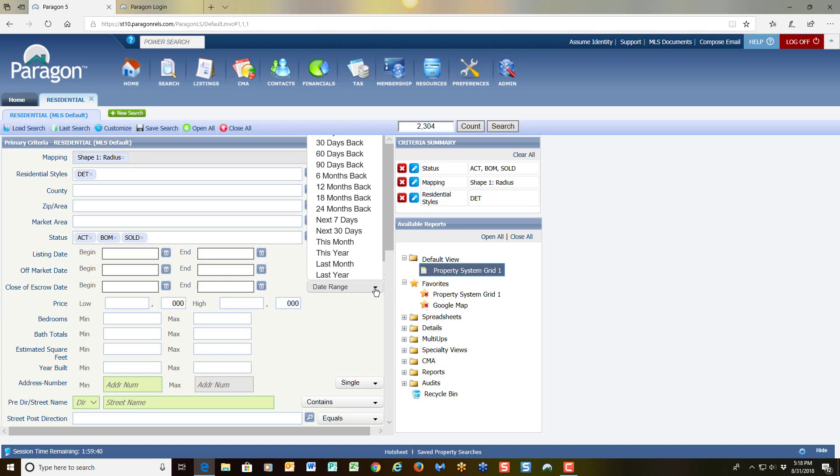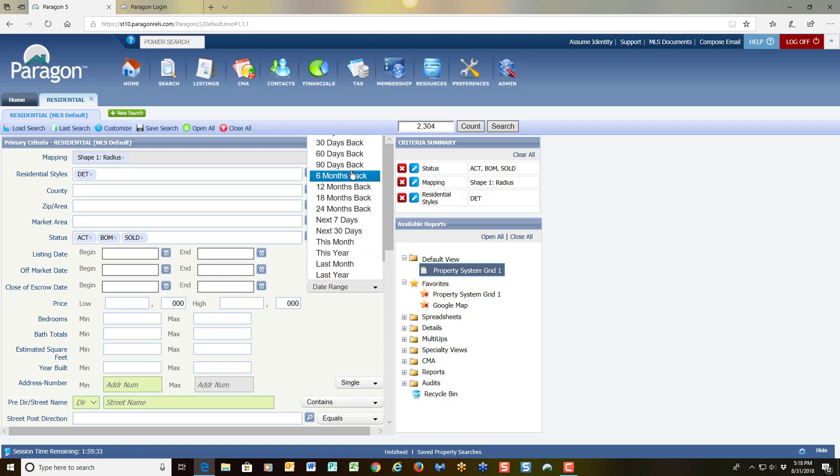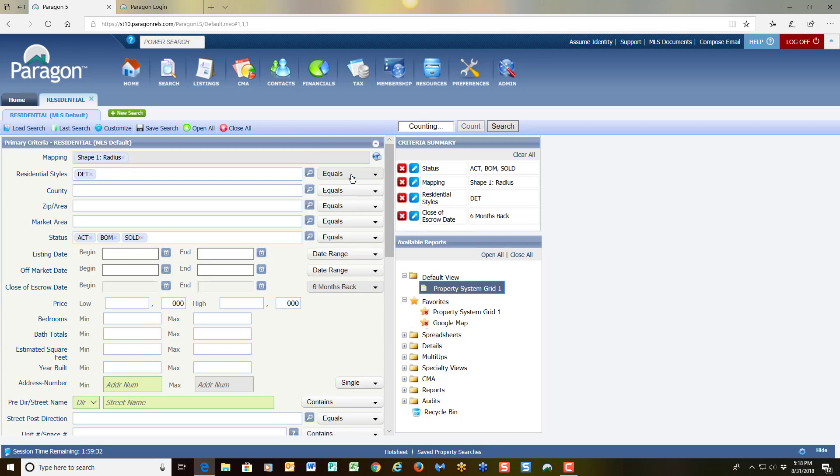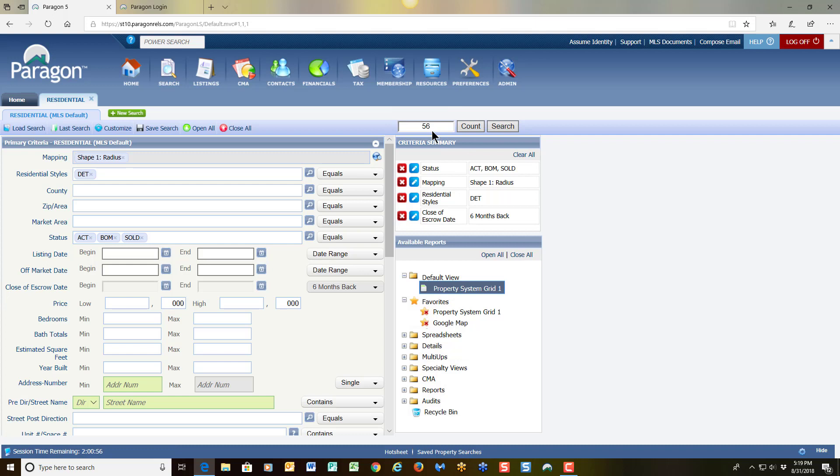So I'm going to go back six months. And at this point I see 56 properties. Always keep an eye on your count.